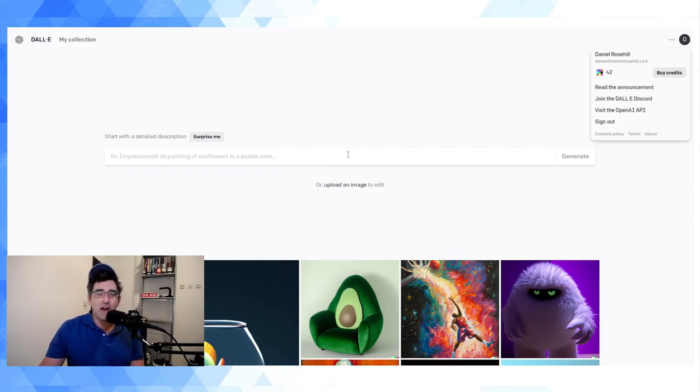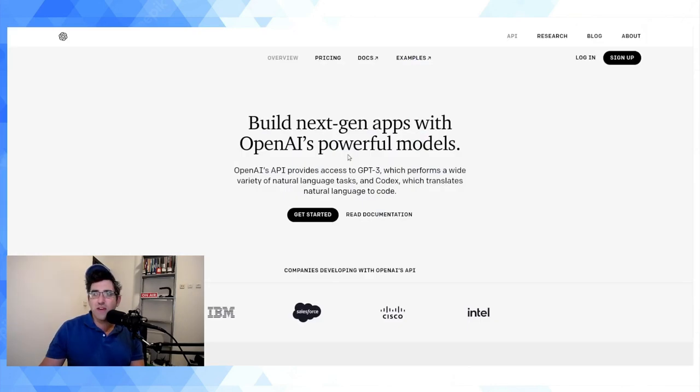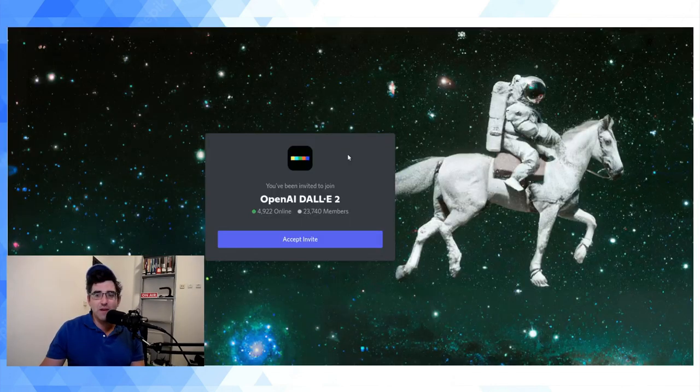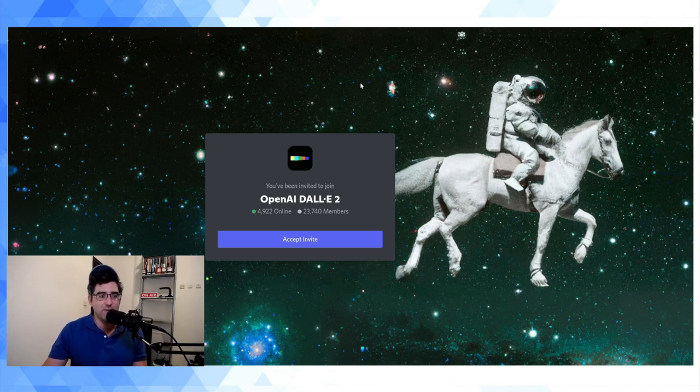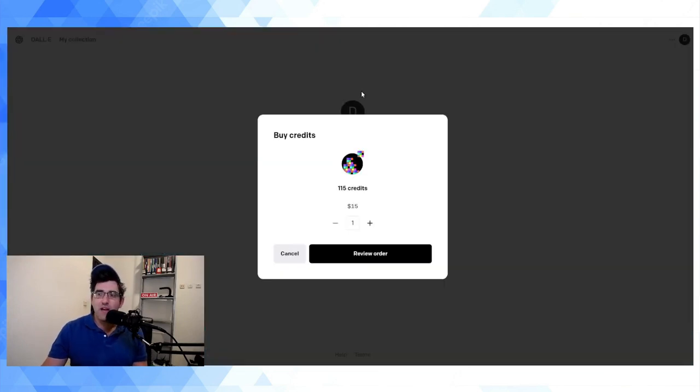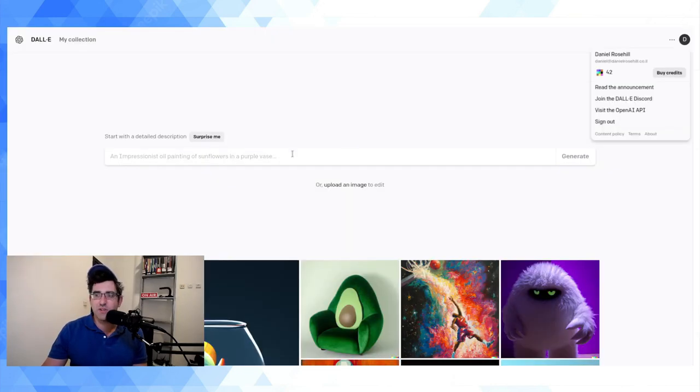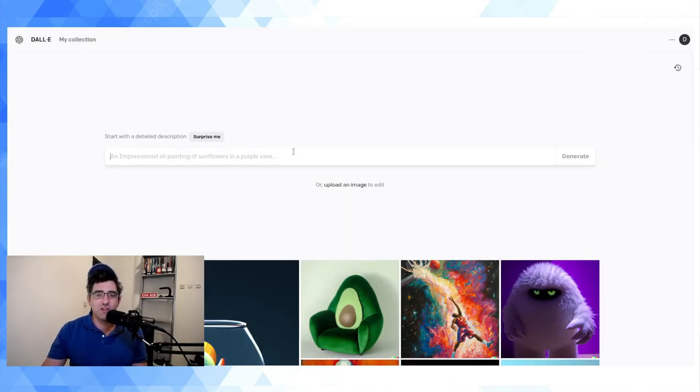There's also a Discord server as well. You can see it's got like 24,000 people at the moment and people in there are sharing their DALL-E artwork which is pretty cool.